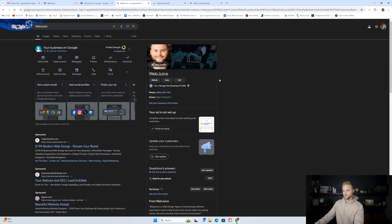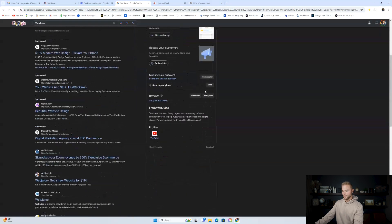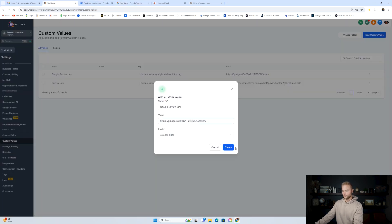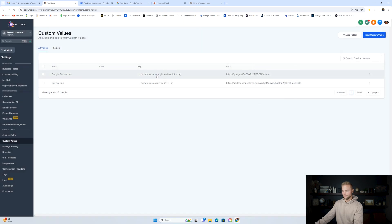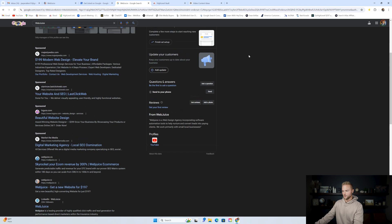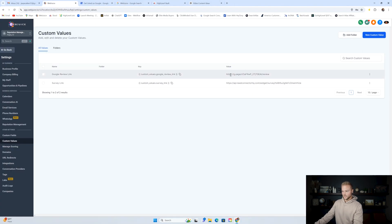It'll take you to your Google business profile or your client's Google business profile. Scroll down to the bottom and it says get reviews. When you click this, it'll populate this Google review link — this is their Google review link for clients to leave Google reviews. Just copy this, take it back into GoHighLevel, paste it in, and click create. I've already created mine for my Google business profile for my Web Juice business, but you'll do this for yourself or for your client.